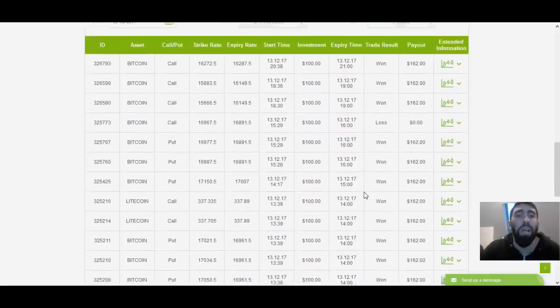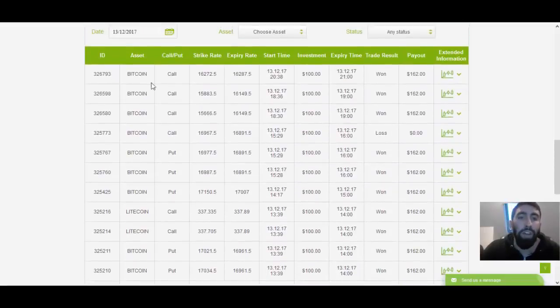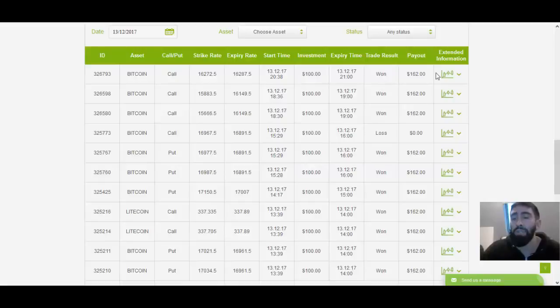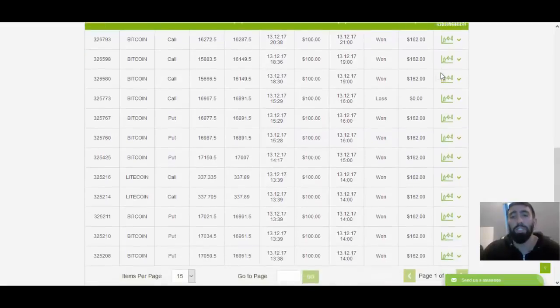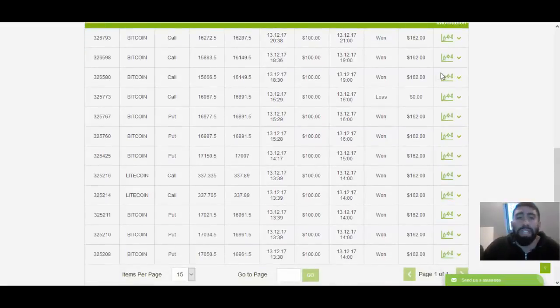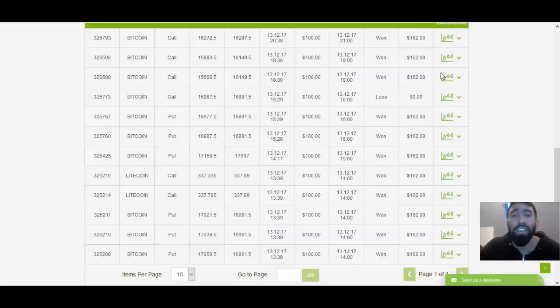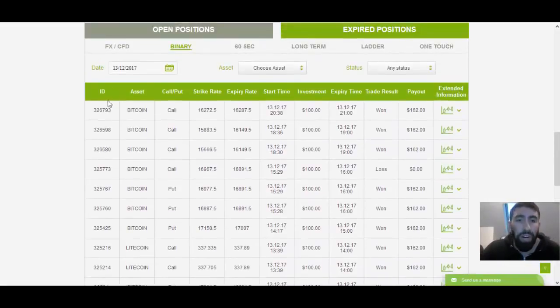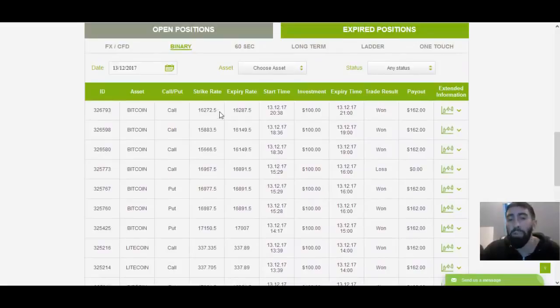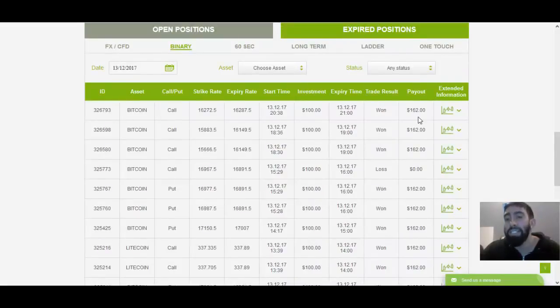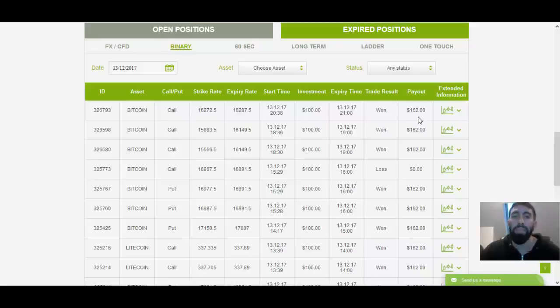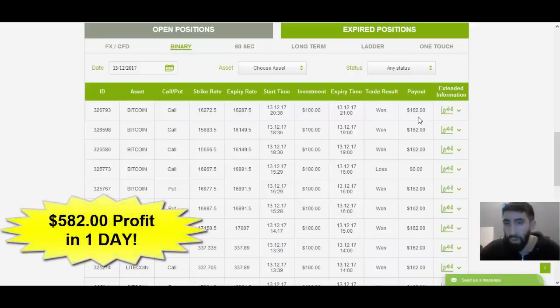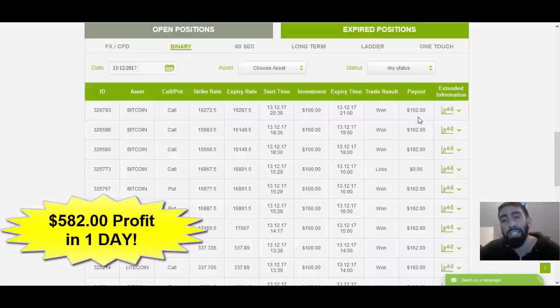Because now, with that final Bitcoin trade that we had just finished placing, this gives us a grand total of 12 trades. Earlier when I was saying that we made a profit of 458, the correction value is actually 520. Now with the profit of that final Bitcoin trade we had just placed, this gave us an additional $62 in profit on top of that, which gives us the grand total of $582.